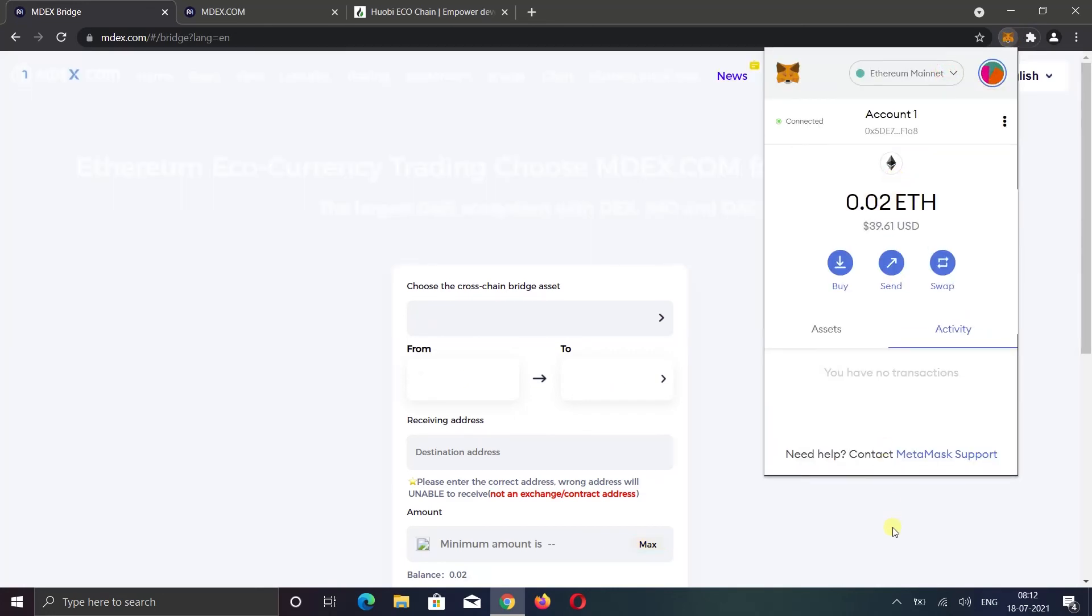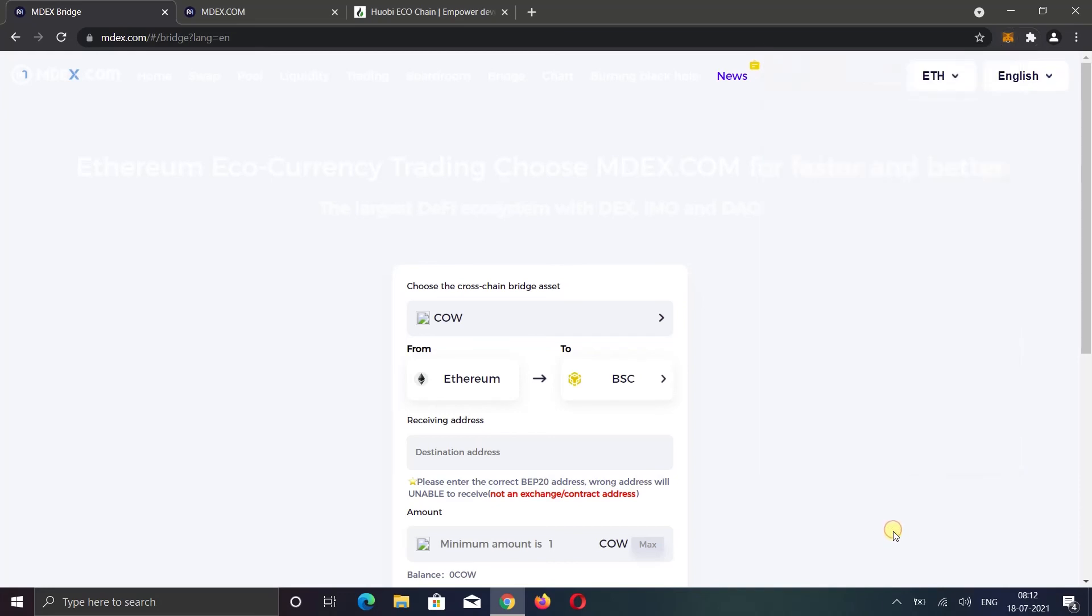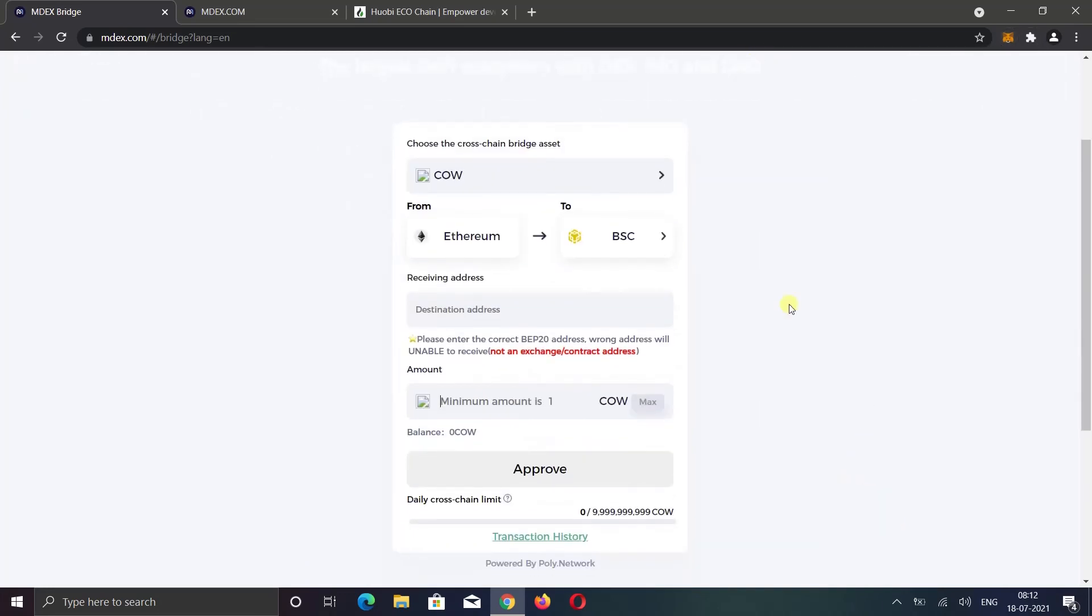I don't know why the website doesn't load properly when I switch to Ethereum network. Anyways, after switching to Ethereum, you can transfer coins from Ethereum to both networks: Smart Chain and HECO chain.